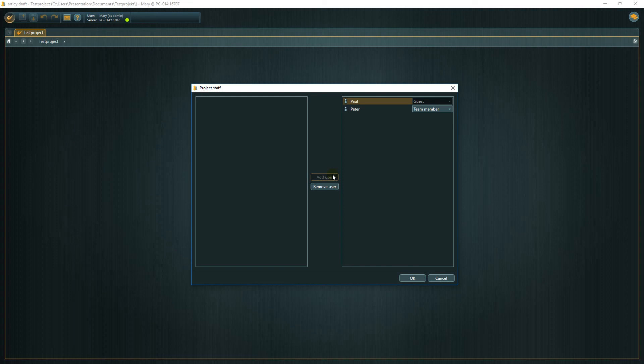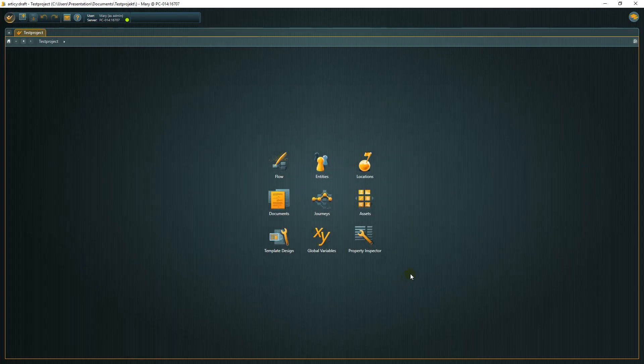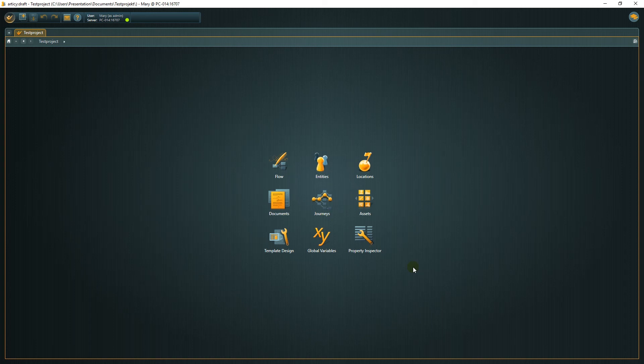That's basically it. Everyone assigned to the project can now log on to it with the server name and their credentials and start working according to their client license and project rights level.